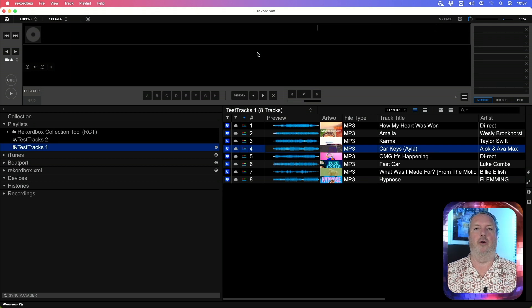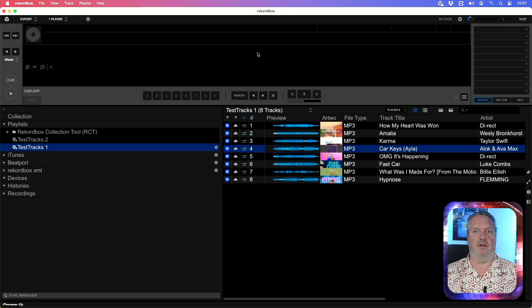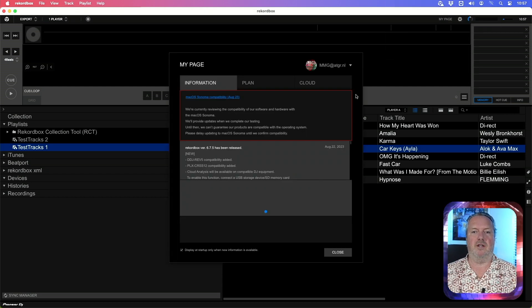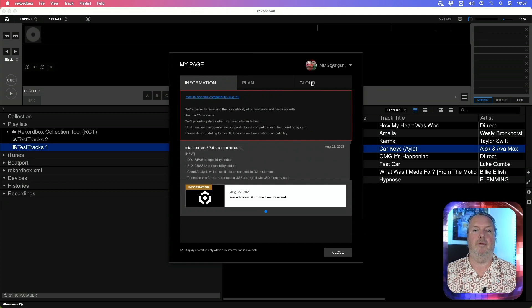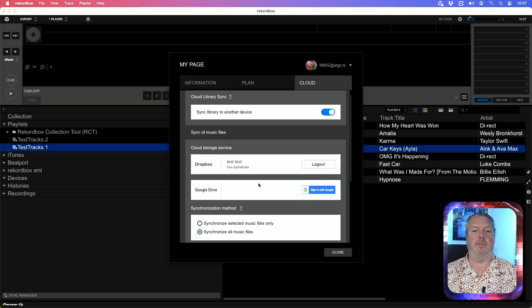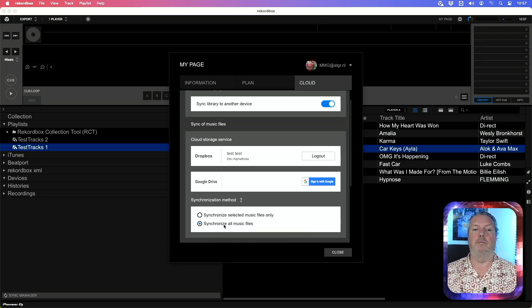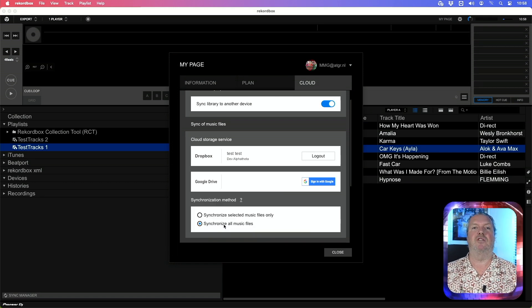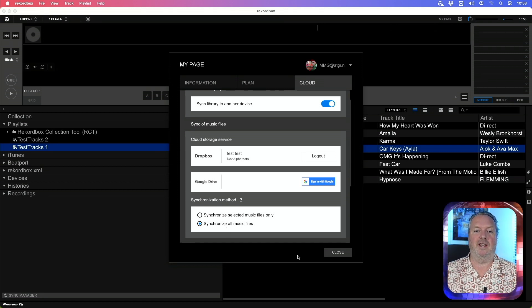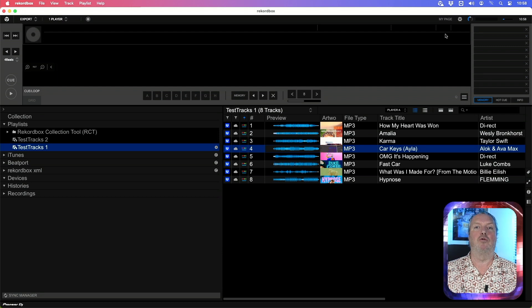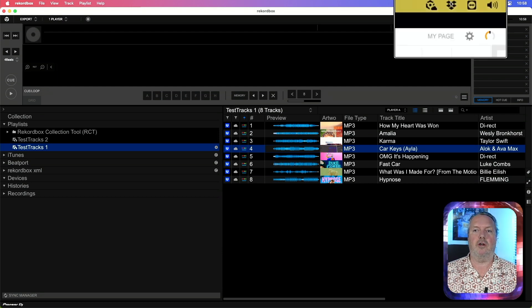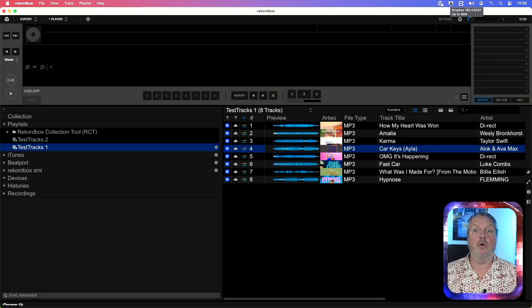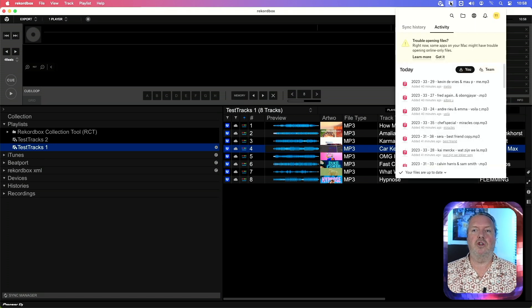Before I show you how you can fix this, because that's pretty straightforward, there are two very important things. First, go to your My Page at the top of Rekordbox, go to the Cloud tab right there, and in the cloud tab make sure that the synchronization method is set to synchronize all music files. That means that Rekordbox relies on the Dropbox app for syncing data between the cloud and your computer. The Dropbox app is the little Dropbox icon at the top of your menu bar. If you don't see that icon, then you need to install the Dropbox desktop app.